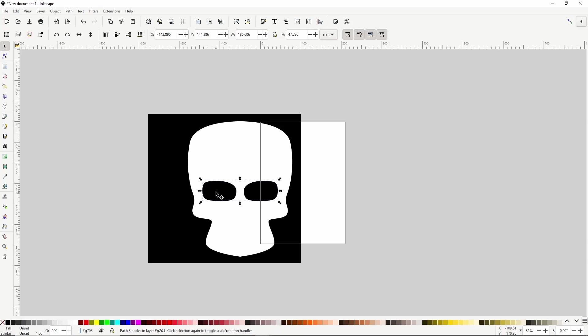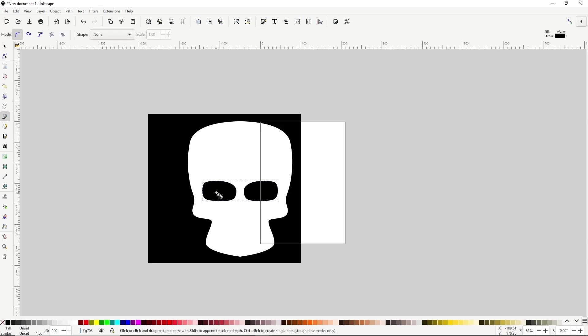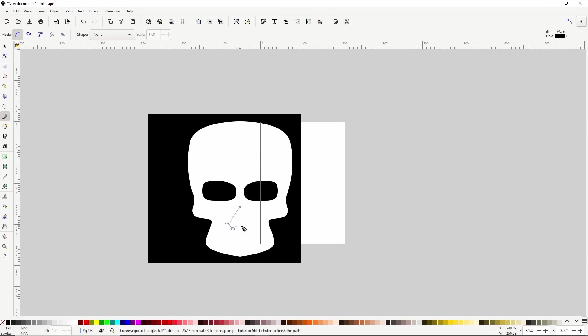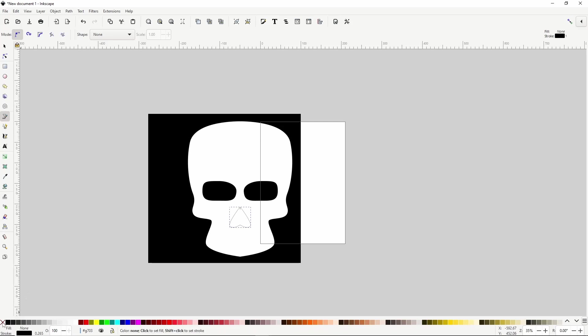Okay, now let's switch to the Pen tool with the B key and create a path for the nose. Let's turn off the Stroke and make the fill black, then adjust it with the Node tool.